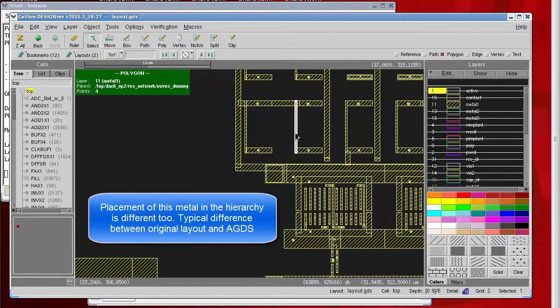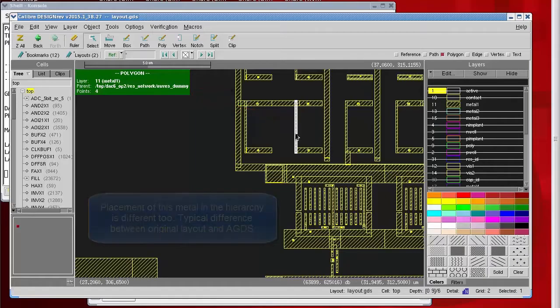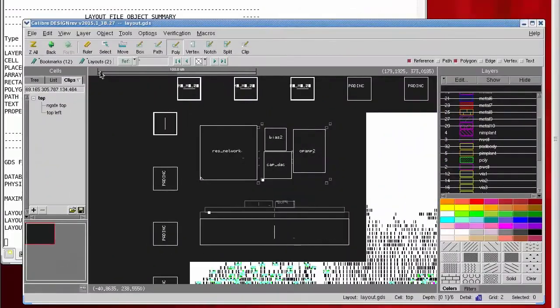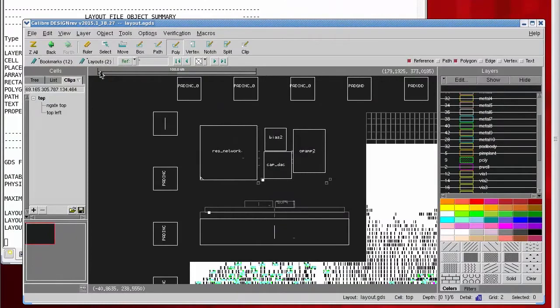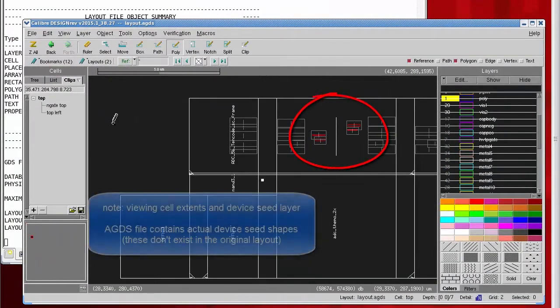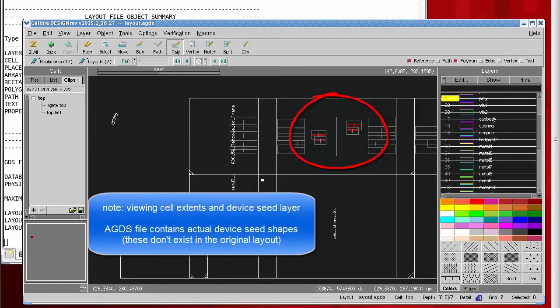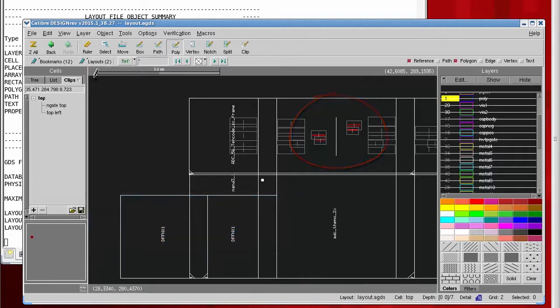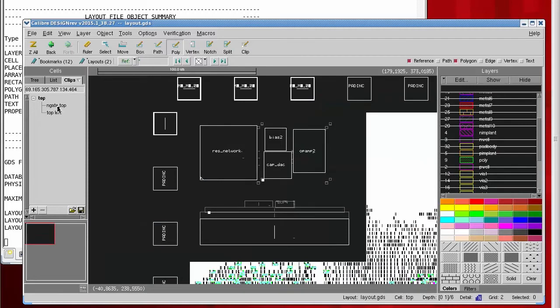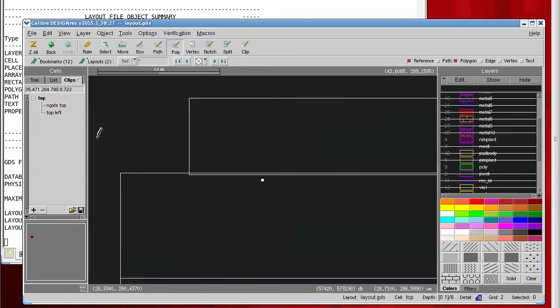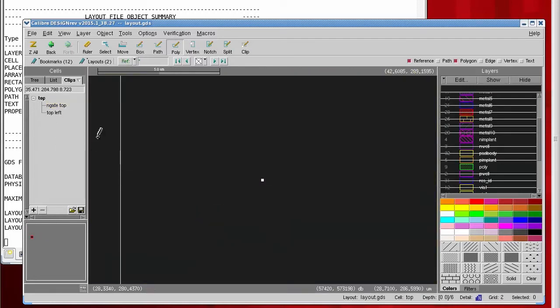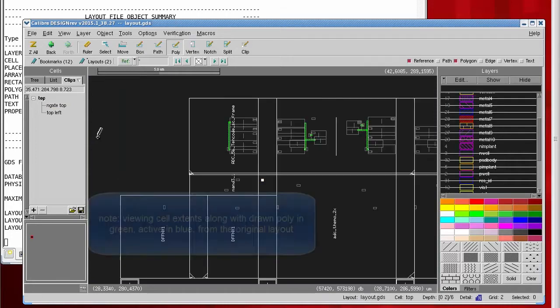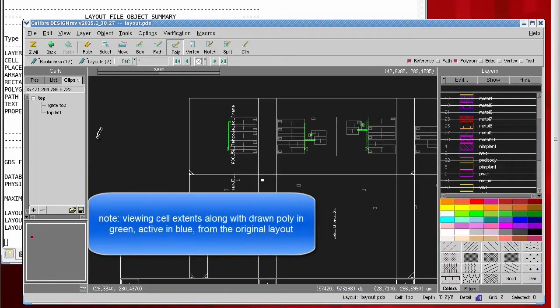Now we'll explore hierarchical device location. Zooming into some individual devices showing that they exist at level 0 of the top level of the annotated GDS file. And now, back to the original design, same area of those devices, they don't show at level 0, or level 1, or even level 2. They show here in the original design at level 3.